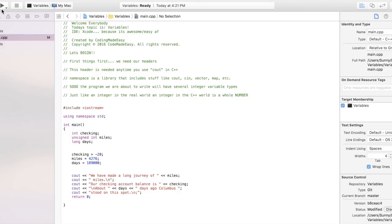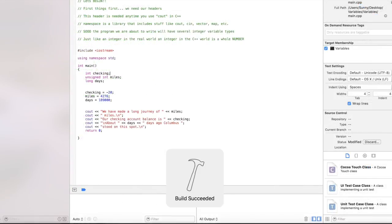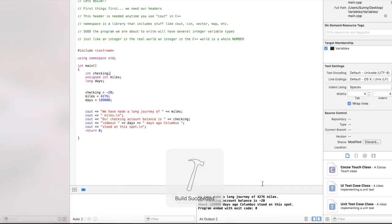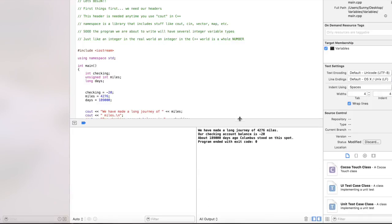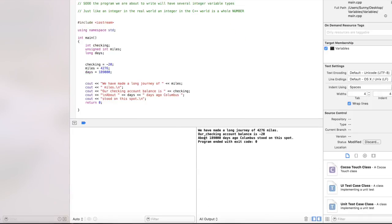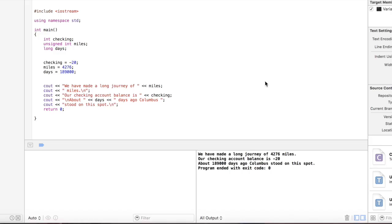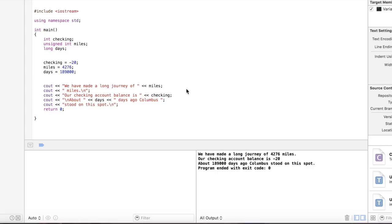Great news! There it is: we have made a long journey of 4,276 miles, our banking account doesn't look too pretty, and about this time ago Columbus stood on this very spot. Alright guys, let's go ahead and do a quick little review. There's the header, the library. Here's the declaration of our variables. Right below it we have our initialization - gave it some meaning. And right under it we go ahead and put them to work, call them out, use them how we wanted to in our sentence or our message. And there is our output.